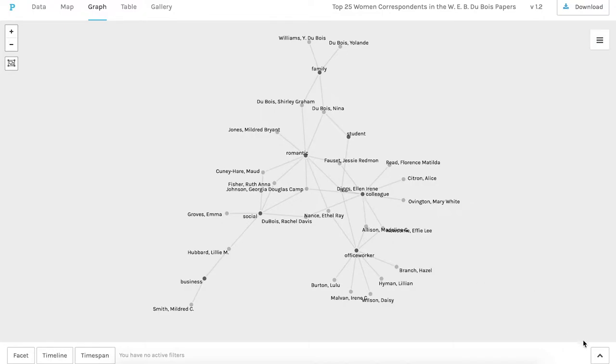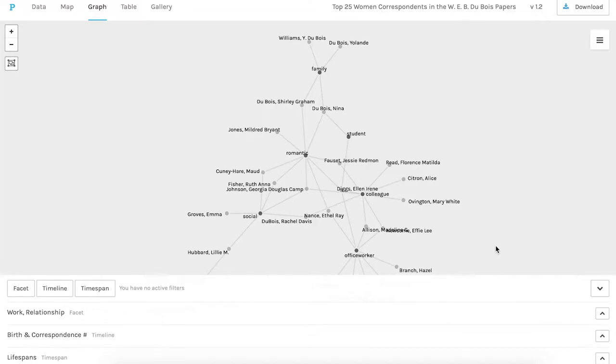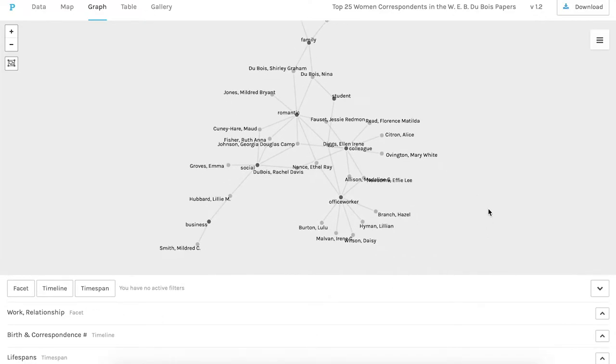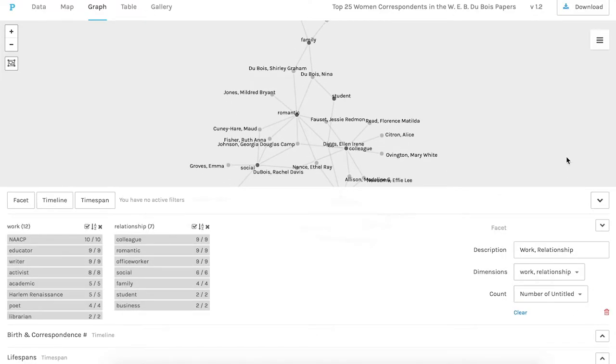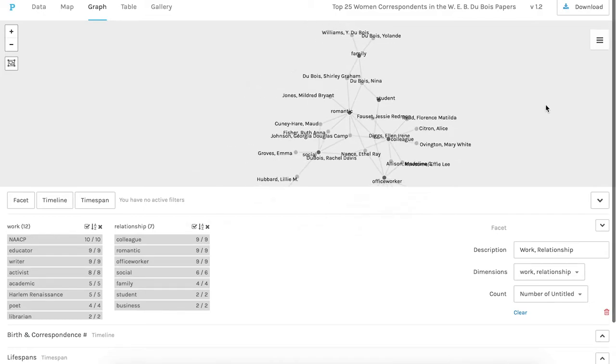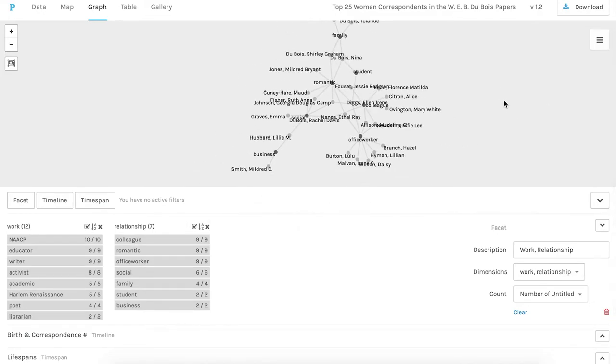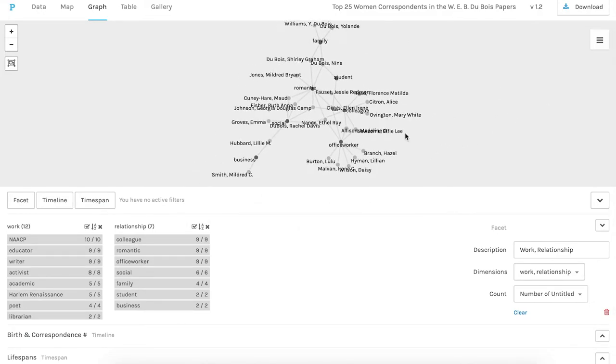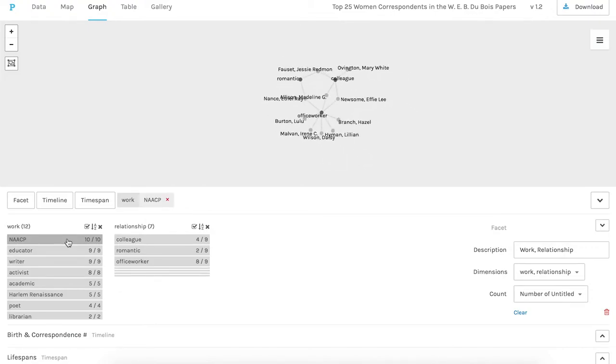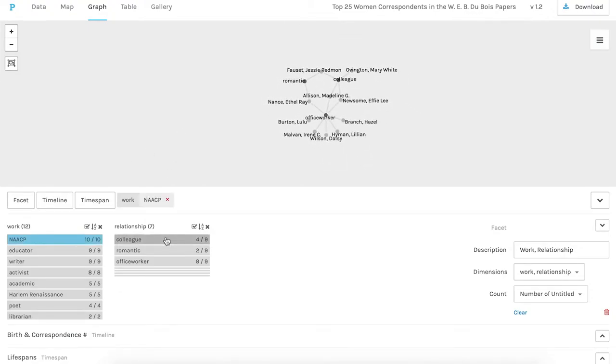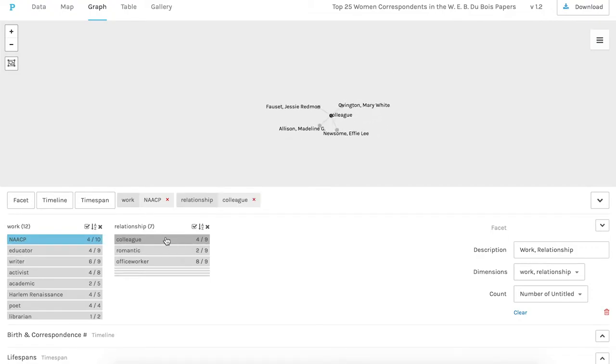If we open up a facet here of some of the same two tags, work and relationship, we can narrow to what we're looking at on the network graph. So I can select everyone who has been tagged with connection to the NAACP, and we can see the other column their tag relationship to Du Bois which we can also select.